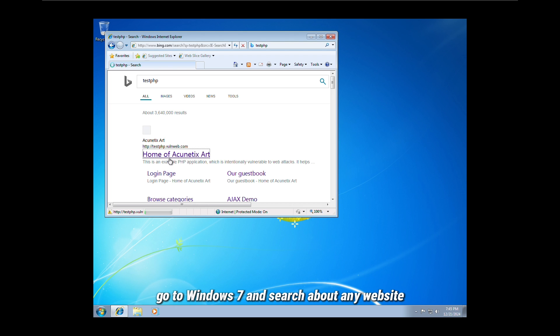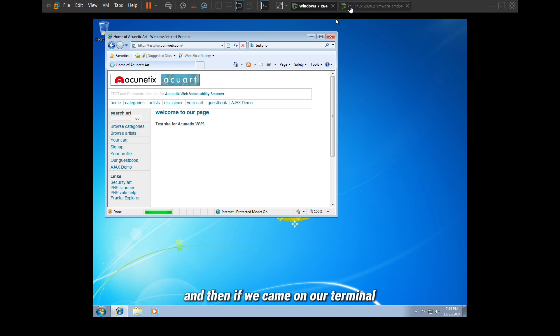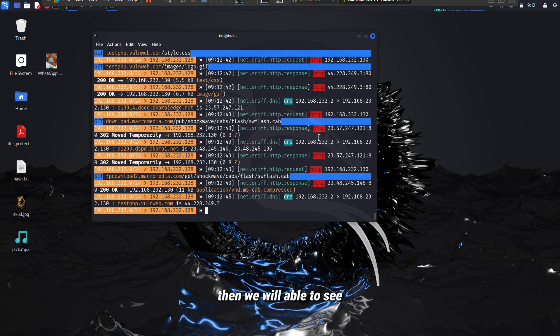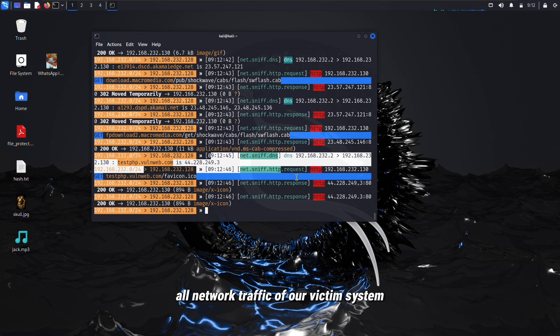After running, go to Windows 7 and search any website. Then if we come on our terminal, we will be able to see all network traffic of our victim system.